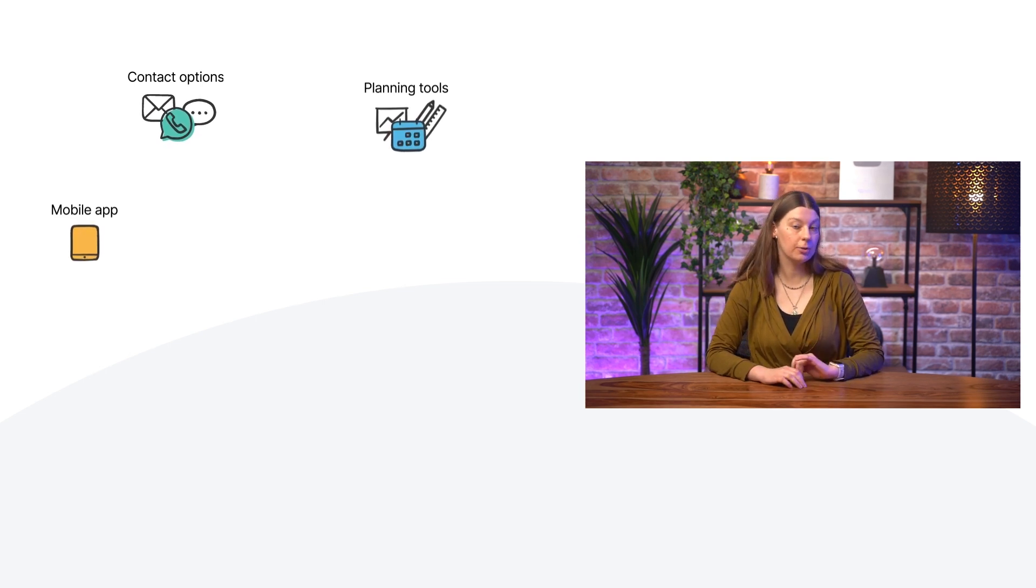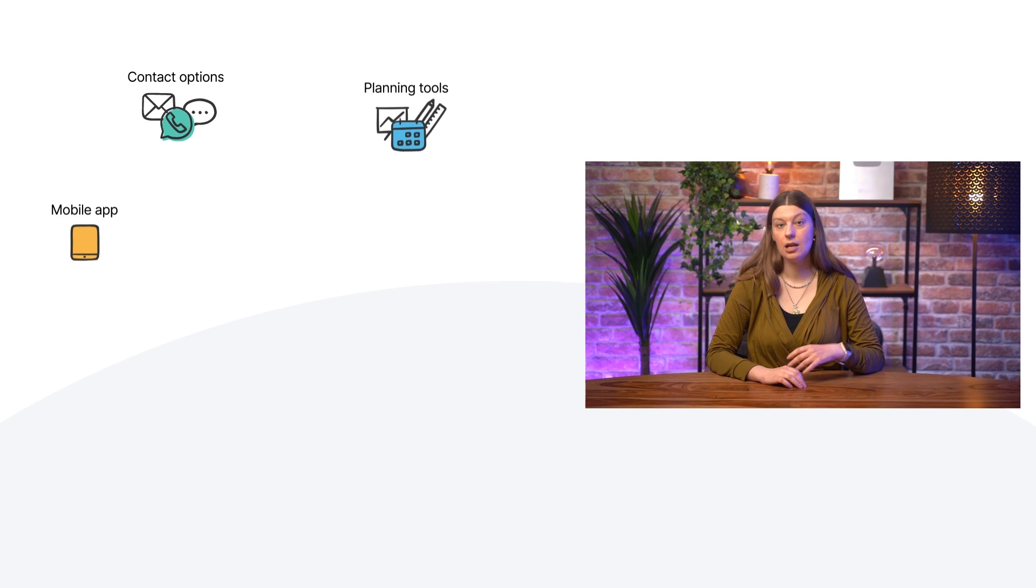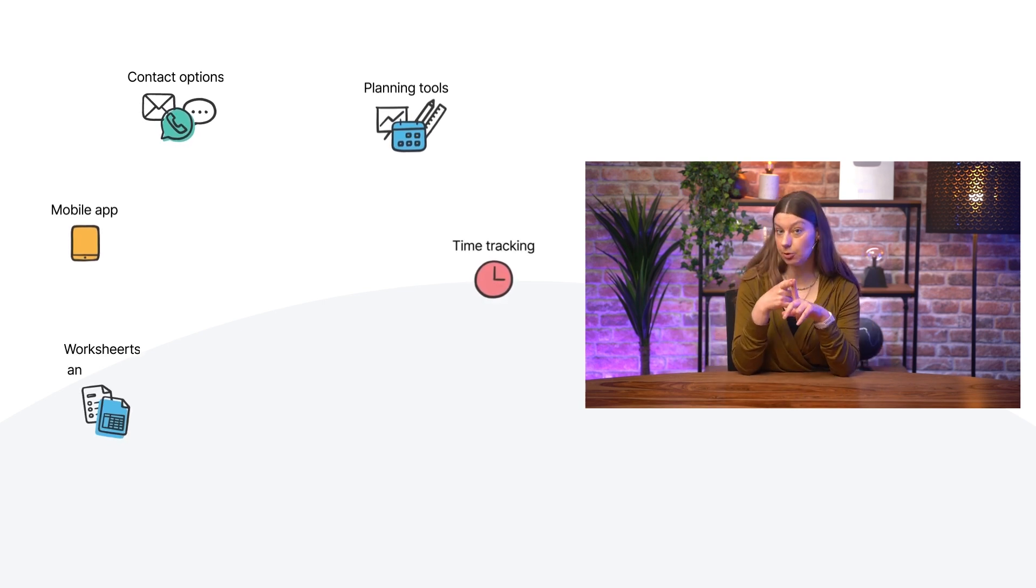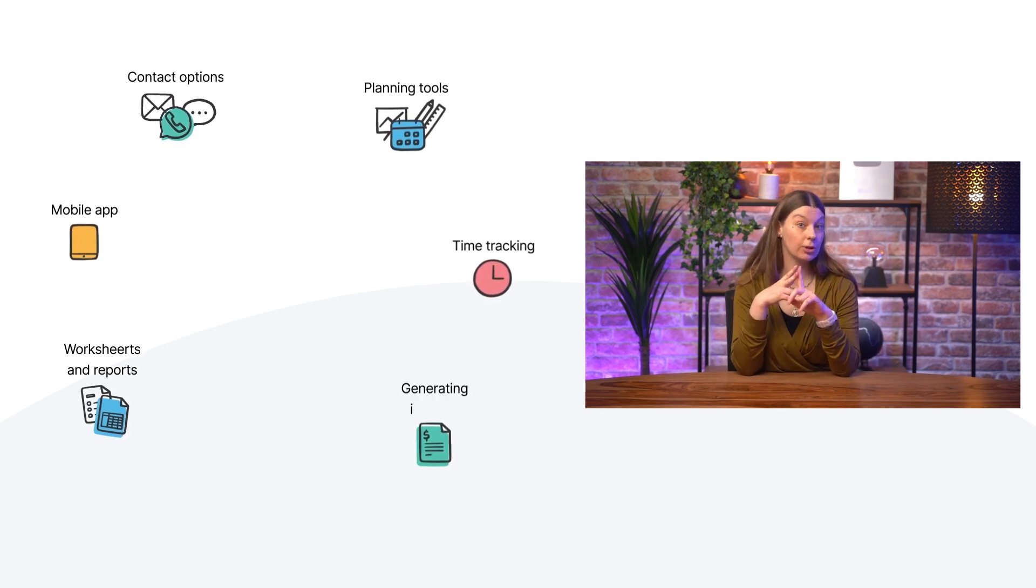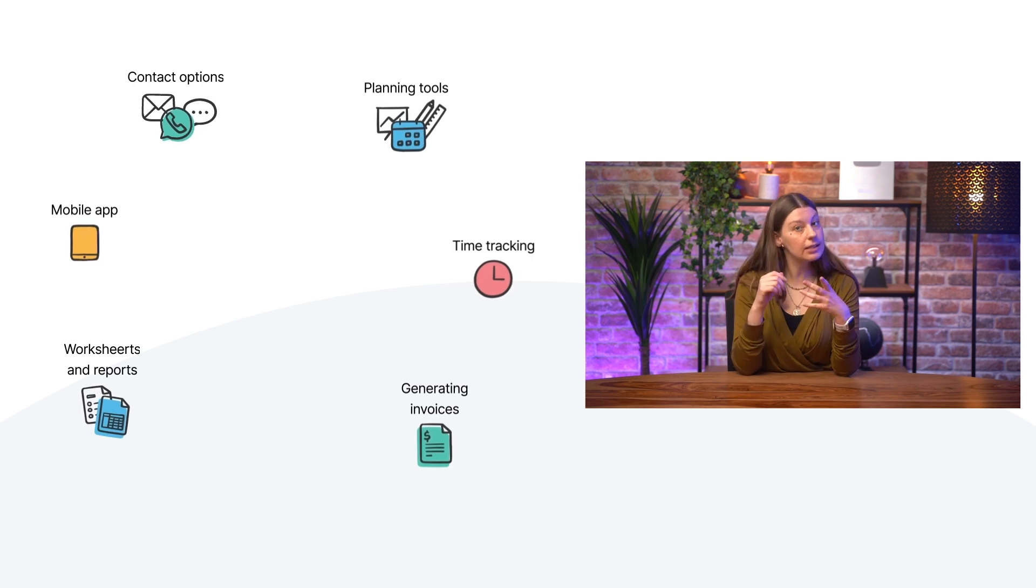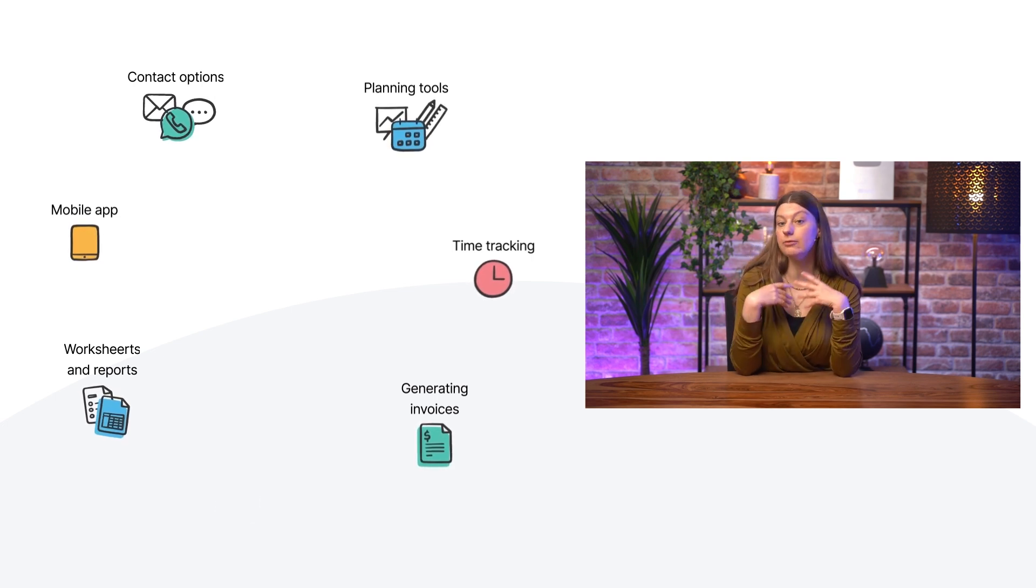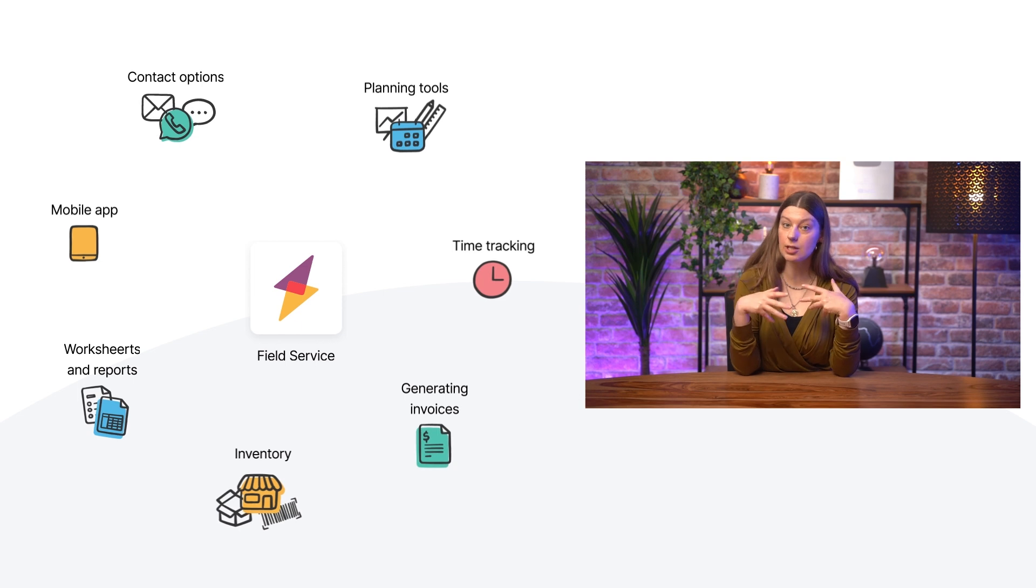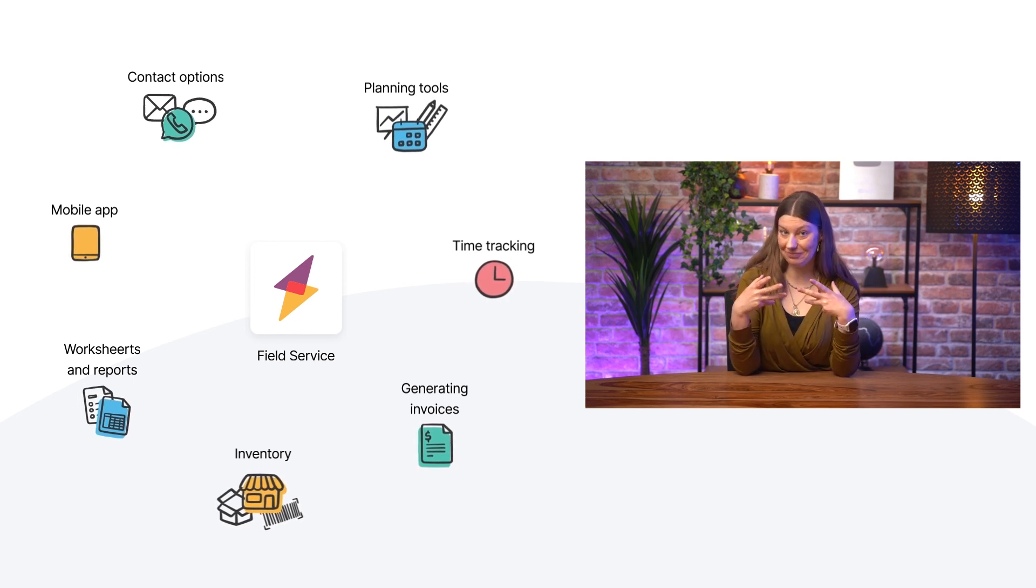You also need to be able to easily perform all of your administrative tasks. So, tracking your time, filling in your worksheets and customer reports, and generating your invoices. Last but not least, you need to be able to keep track of inventory of any spare parts that you may have used on-site during the intervention.